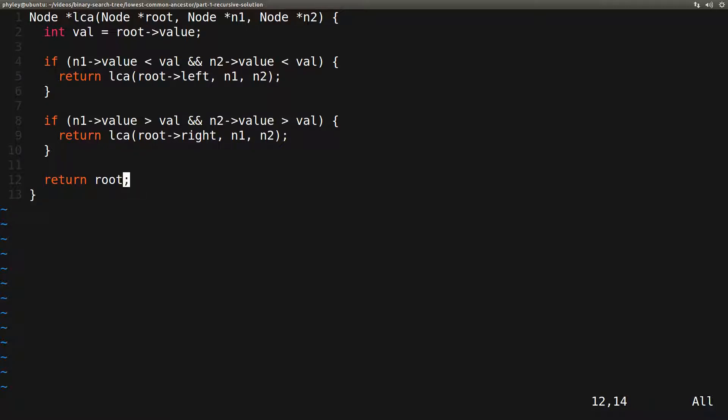Note that we don't need to worry about root being null, because we are assuming that n1 and n2 are in the tree. So in the initial call, root cannot be null, and in subsequent recursive calls, it cannot be null because we move left or right only after we've determined that both nodes are in that subtree.